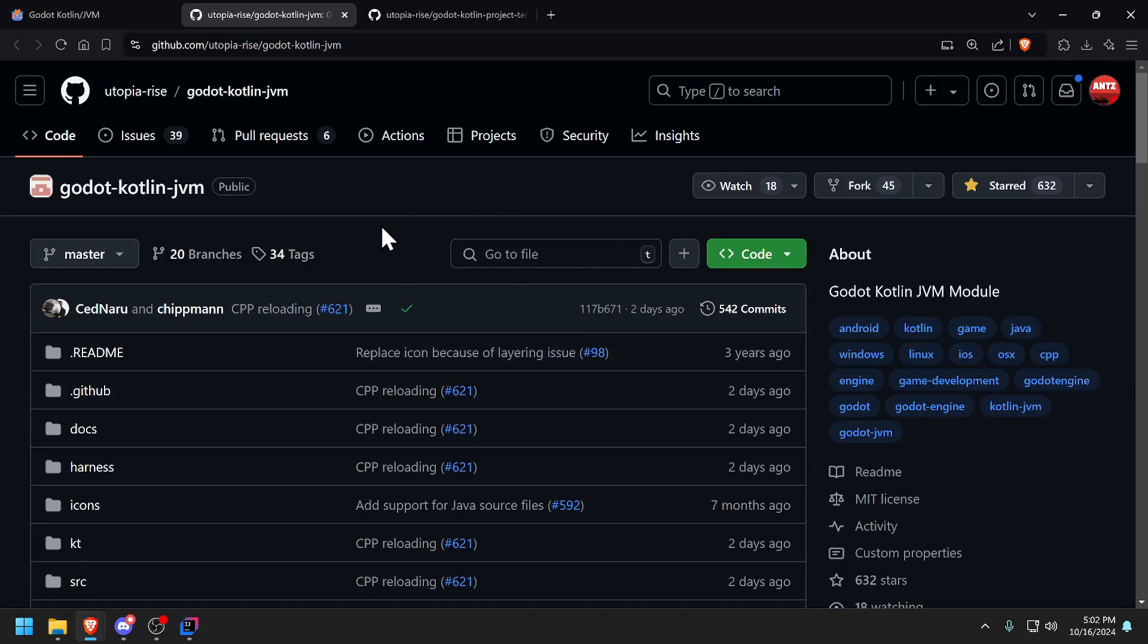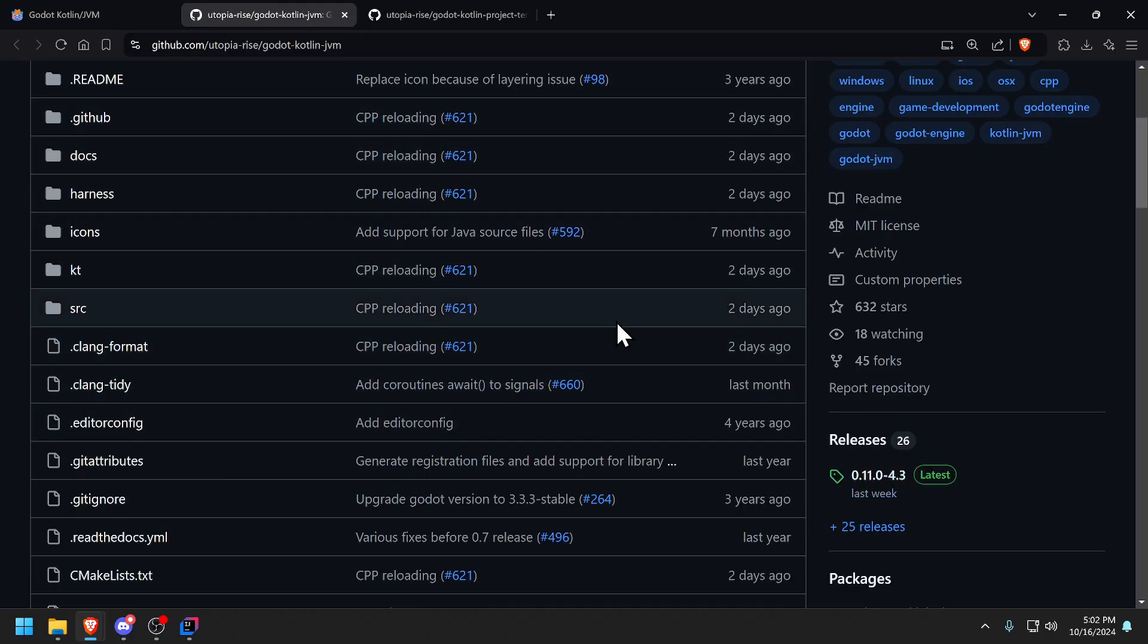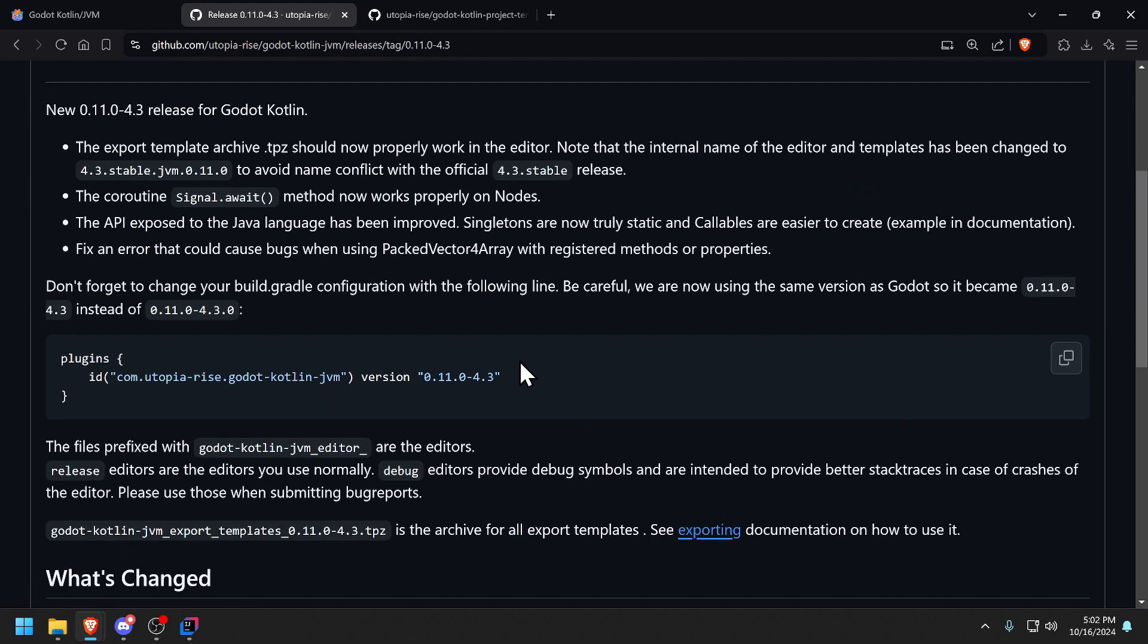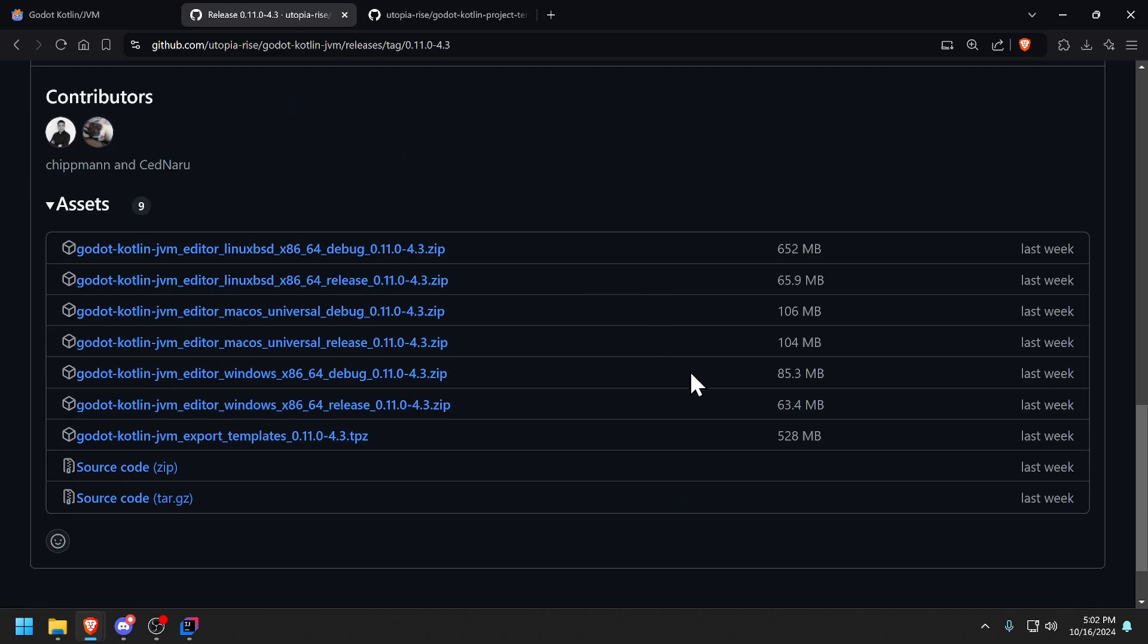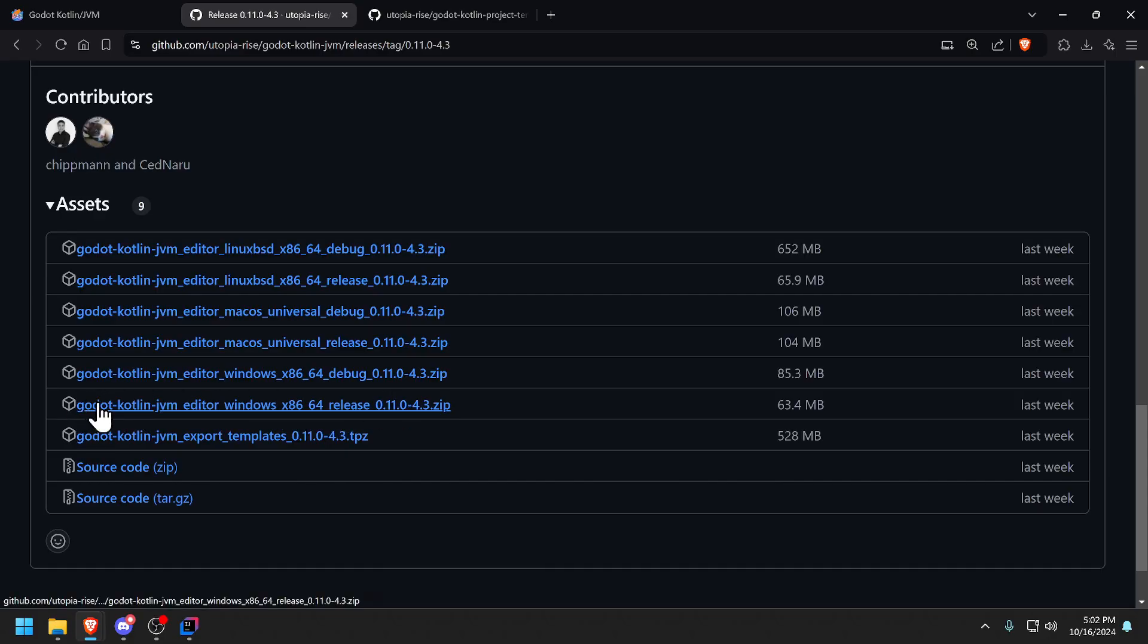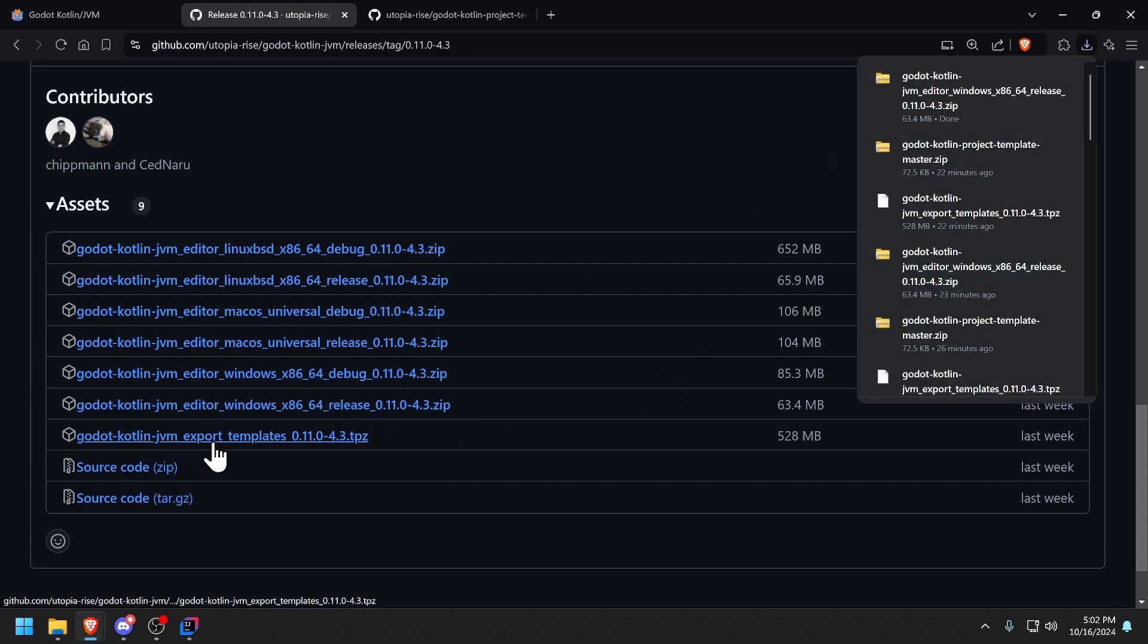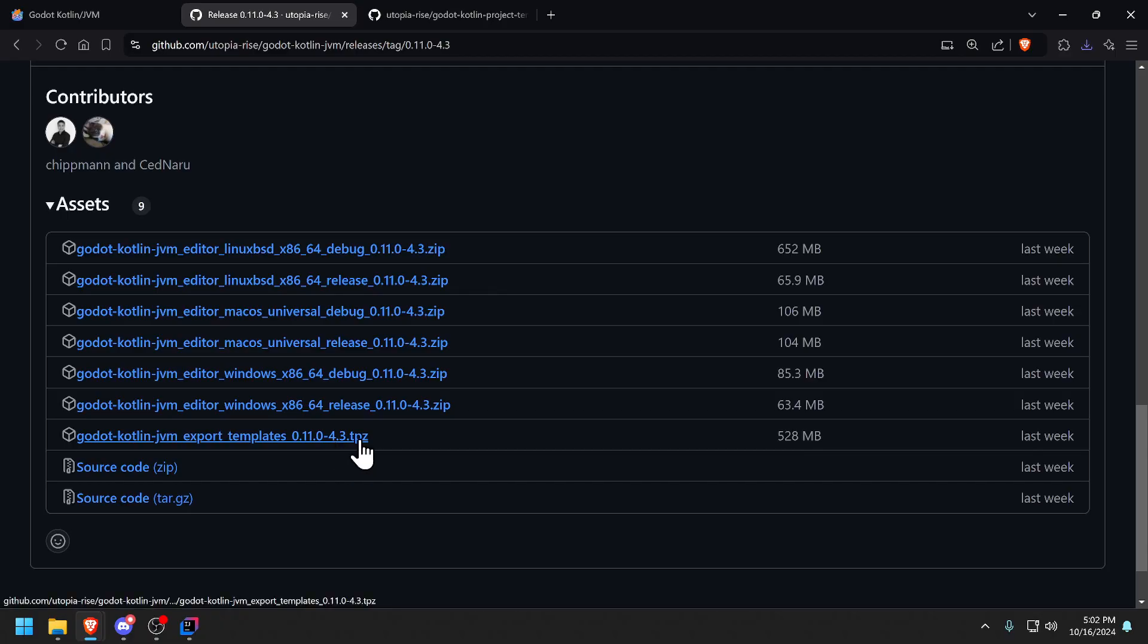From here we want the binaries of the editor and so we don't have to actually do anything with GitHub. We just have to go to the latest releases and download the release version of our platform. I'm on Windows so I'm going to choose the Windows release, click on it and it downloads.